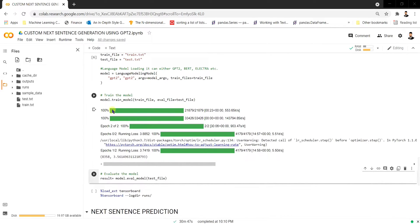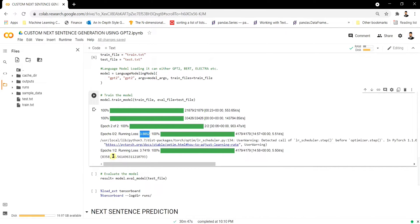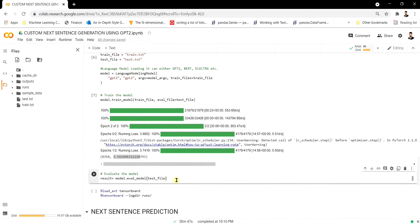Model training is now complete. We trained for two epochs. The training loss for the first epoch was 3.885 and for the second epoch it was 3.56, showing a reduction in loss. If we keep training for more epochs the loss will reduce further toward zero.